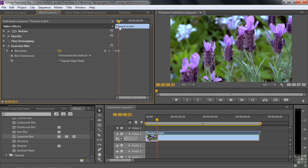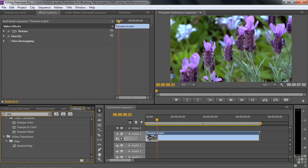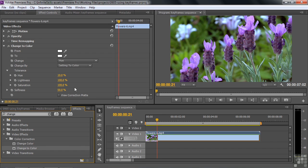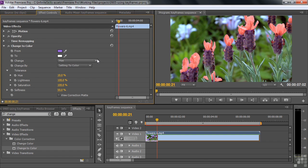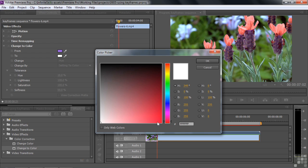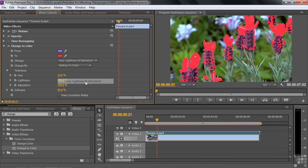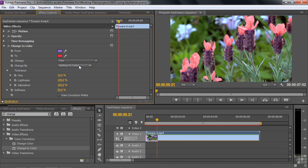Let's add another effect. I'll delete Gaussian Blur and find Change to Color — there's also Change Color, but we'll go with Change to Color — and drag it to the flowers clip. Using the eyedropper, I pick these purple flowers. They immediately turn orange because the Change to Color method is set to Hue. I'll click the color swatch to change the target color to red. You don't see a huge difference because it's a hue shift. If I changed the method to Lightness or Saturation it would be more garish, so we'll stick with Hue.